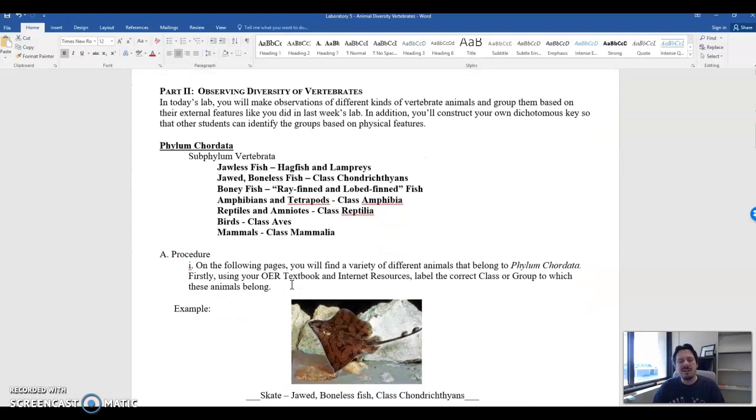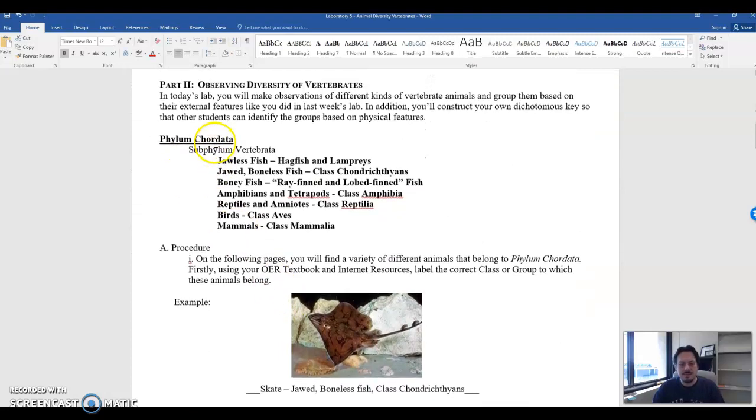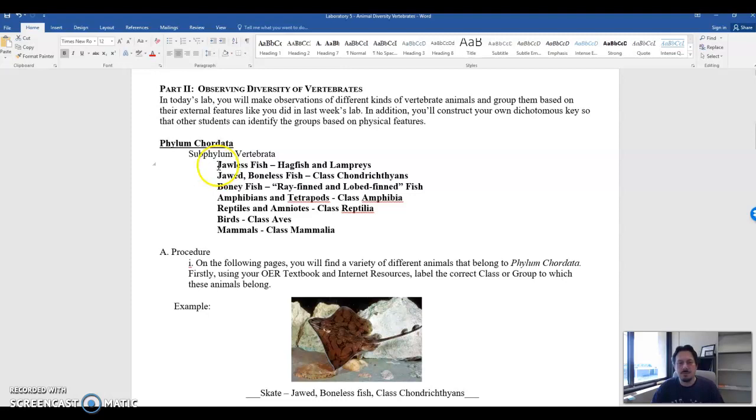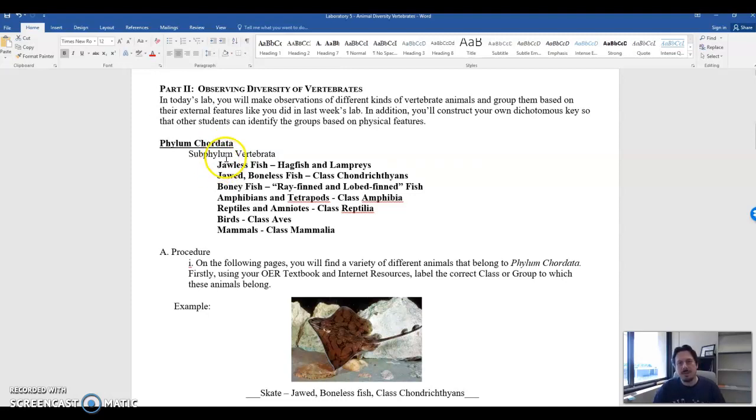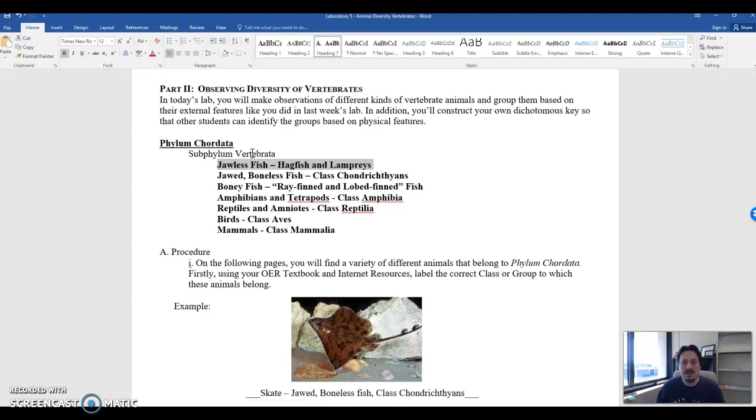But the real meat of today's lab is to look at the different groups of vertebrata and the different groups of phylum chordata. I'll briefly go through them and then we'll explain the rest of the lab. In the first group are these jawless fish. As you can tell by the term jawless they lack jaws. They don't have that ability to bite down on things. The example of these are hagfishes and lampreys.